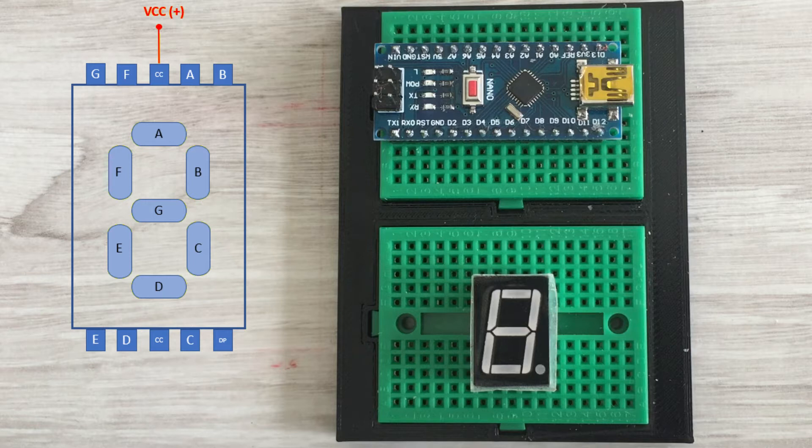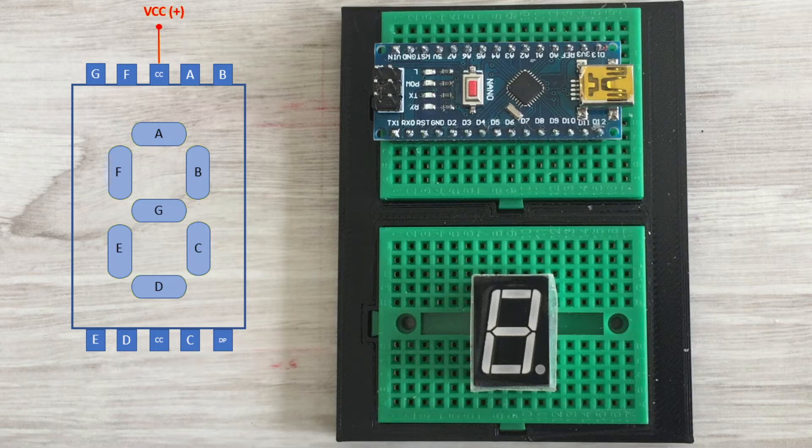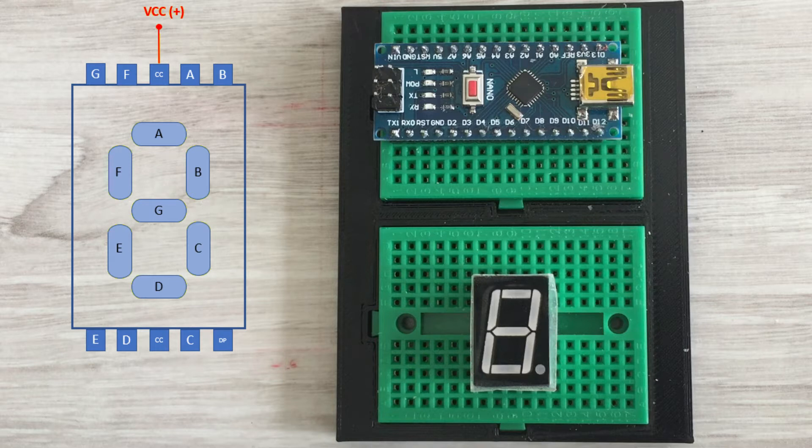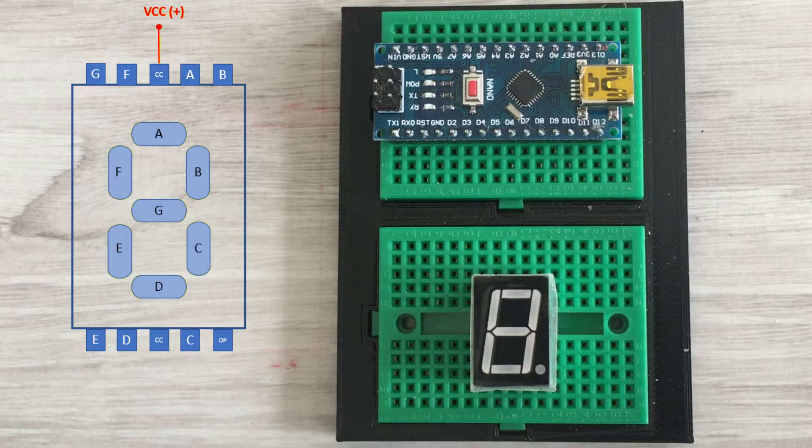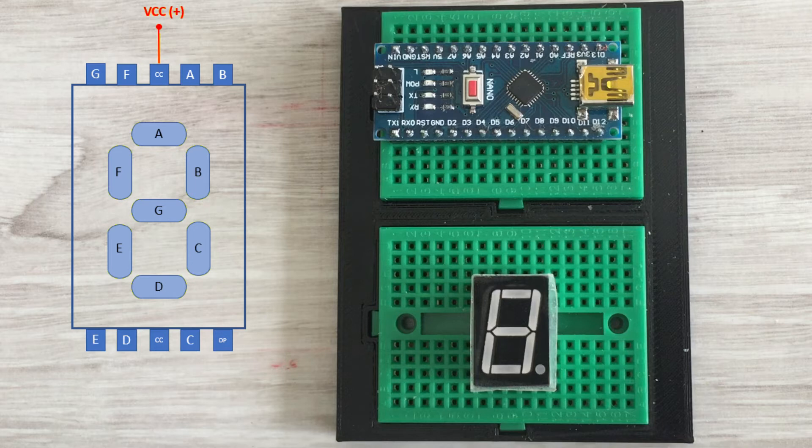In a common anode display, anodes of LEDs are connected together and we can access them via two common pins. LED cathodes are connected to the other eight pins of the display. Each LED segment is lit when we ground the corresponding pin, meaning send a low signal to it. Let's see how it works.